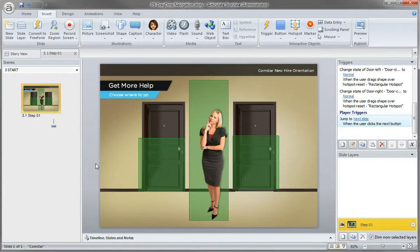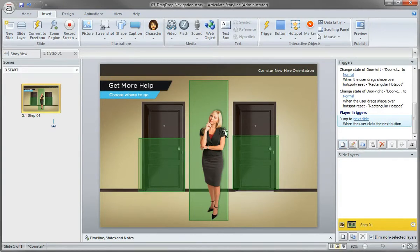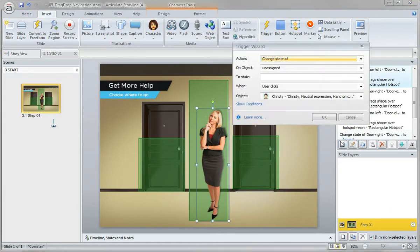Now each time we drag over our character, we need to change her state. Now that we've set up all the door triggers and state changes, let's go ahead and add a new trigger. We've already set up our states for our character, so all we need to do now is set up a new trigger.